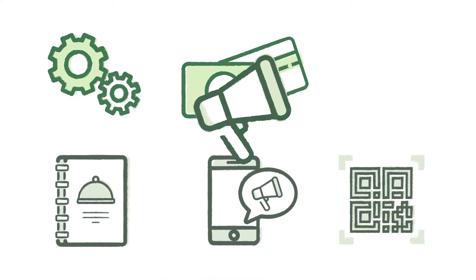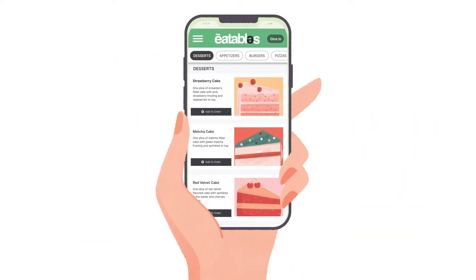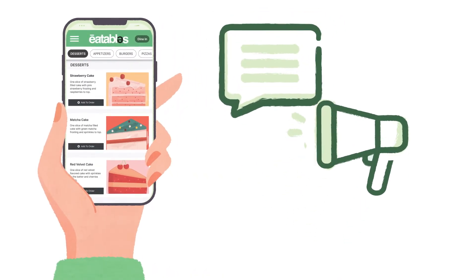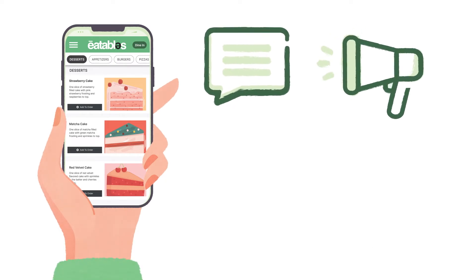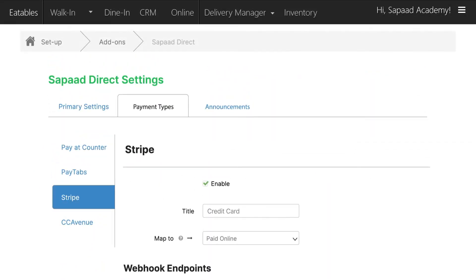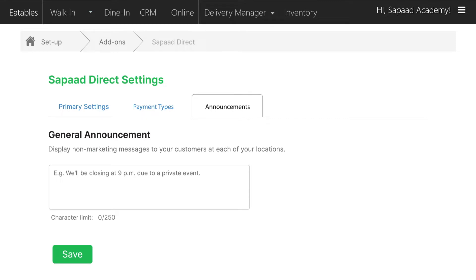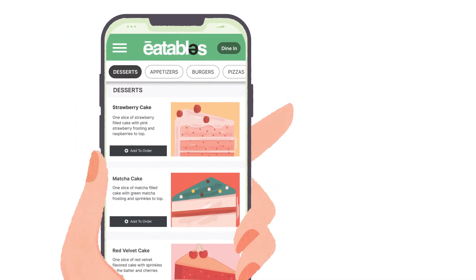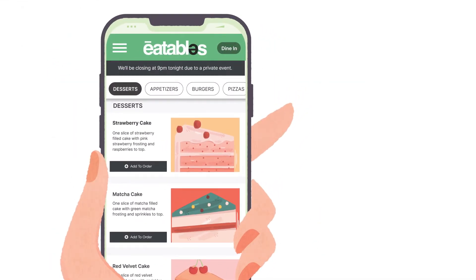Let's move on to create a general announcement. With Saupad Direct you can easily display non-marketing messages on your digital store — for example, if you want to inform your customers that your restaurant will be closed for a special event tonight. To create a general announcement, click on the announcement tab in Saupad Direct settings, type in your announcement in the general announcement box, such as 'We'll be closing at 9 p.m. tonight due to a private event,' and click Save. Now your Saupad Direct customers will know of the event beforehand and set plans accordingly.